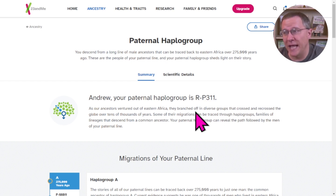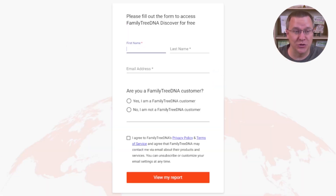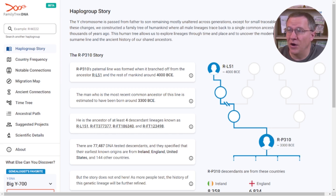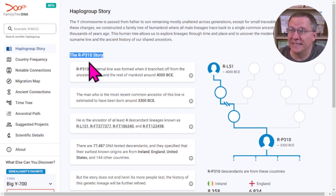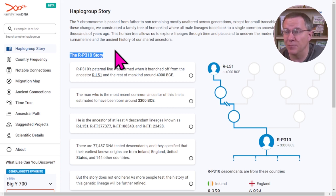Let's use our 23andMe haplogroup R-P311 and put it in here, then search. It's going to ask you for your name and email address, and whether or not you are already a customer of FamilyTreeDNA. They don't send you an email added to a mailing list — but this is what you have to put in to access this tool. The screen that has popped up shows R-P310, not R-P311, because that might be where FamilyTreeDNA has this branch of the tree — down to P310 as opposed to P311. P311 is probably a sub-branch of P310.